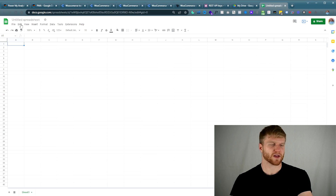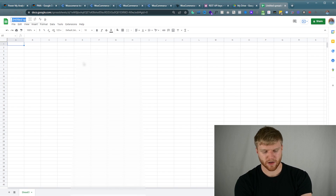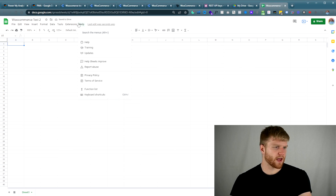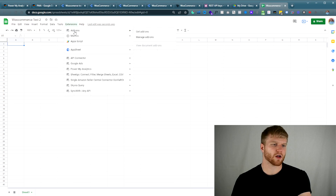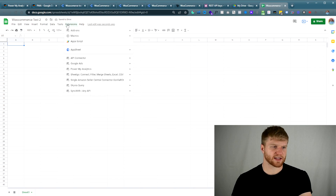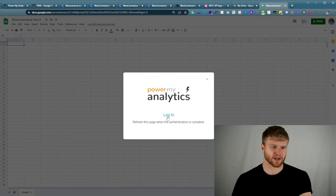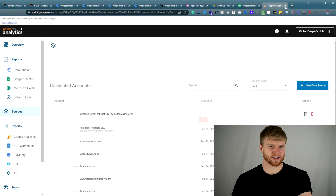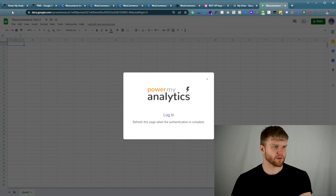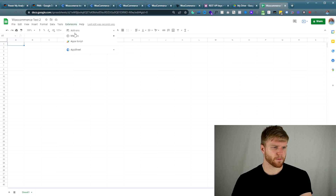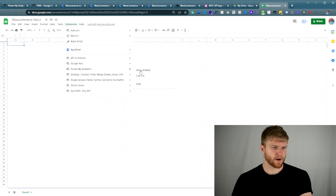Now moving over to Google Sheets. We have this brand new Google Sheet here, and I'm going to call this WooCommerce Test 2. From here I'm going to go to Extensions, then Add-ons and Get Add-ons. You're going to install the Power My Analytics extension, then sign in. Once you're able to do that, go to Power My Analytics and log in. It's going to do its own thing and it's going to go successful. Now I'm going to refresh this page, go back to Extensions, Add-ons, Power My Analytics, Show Sidebar.